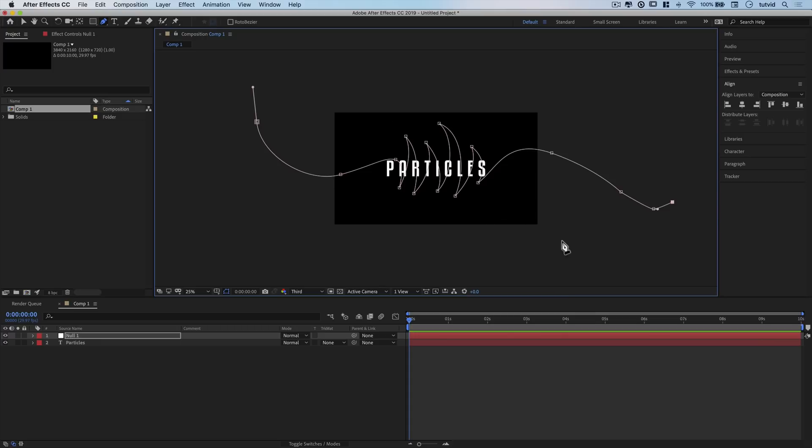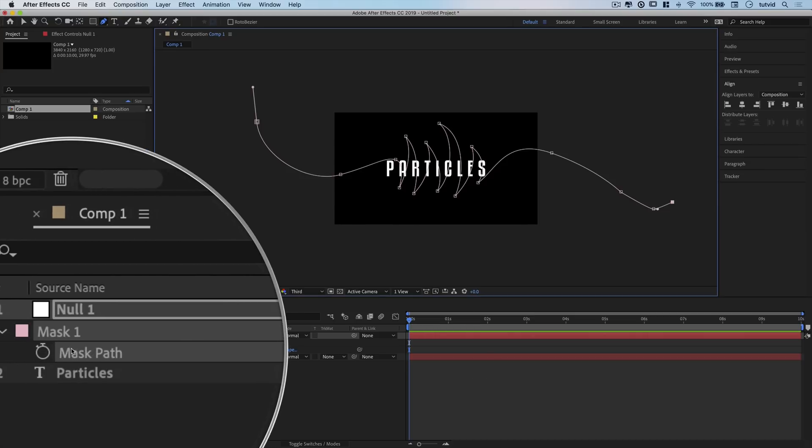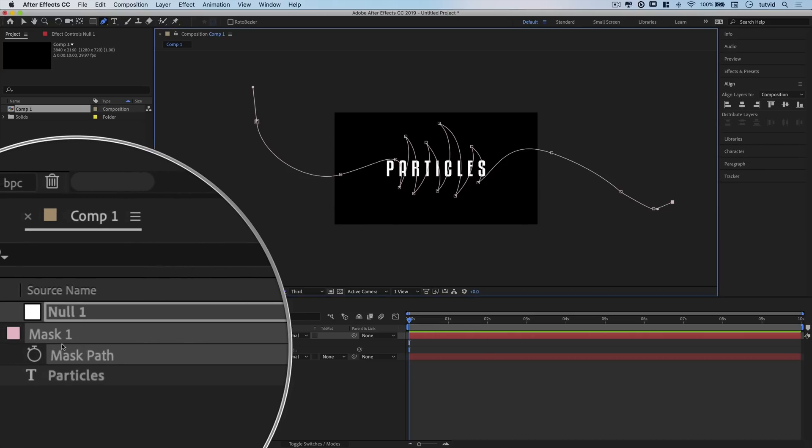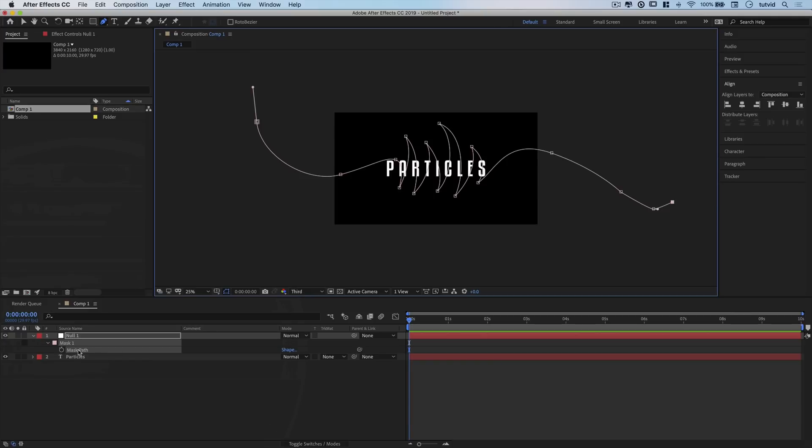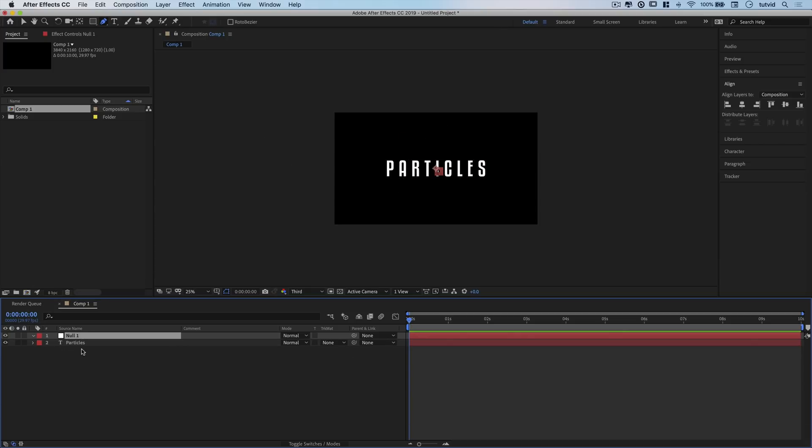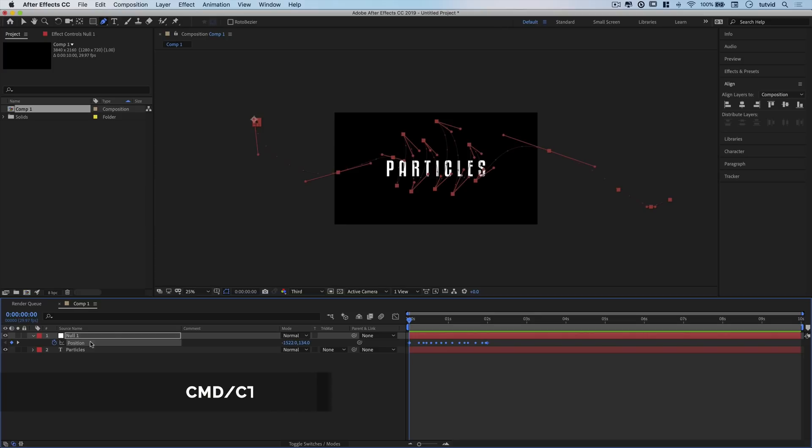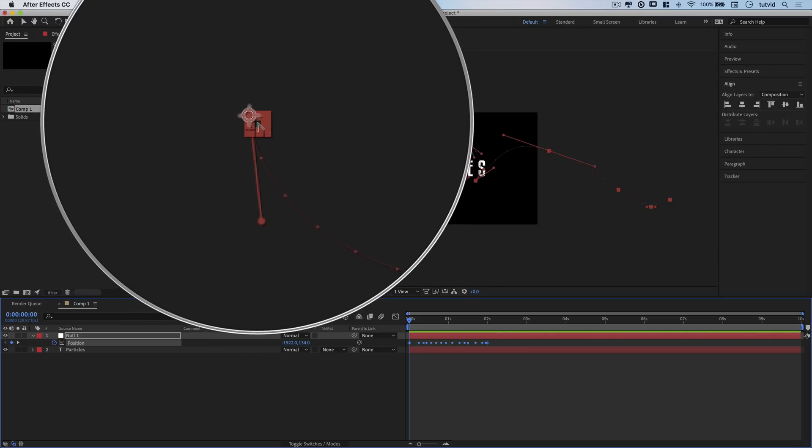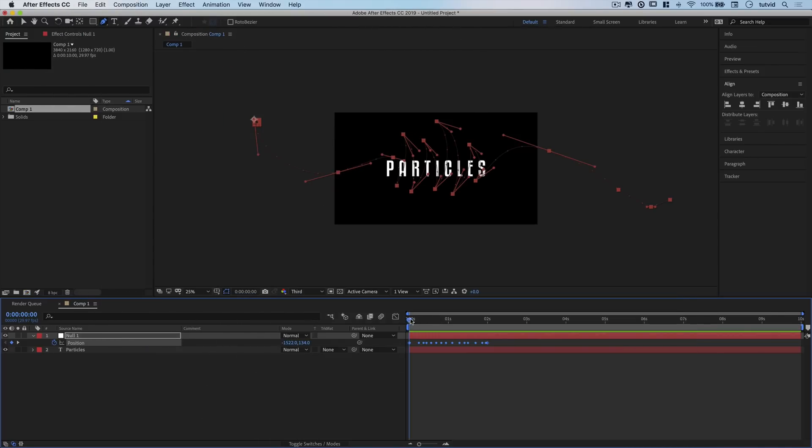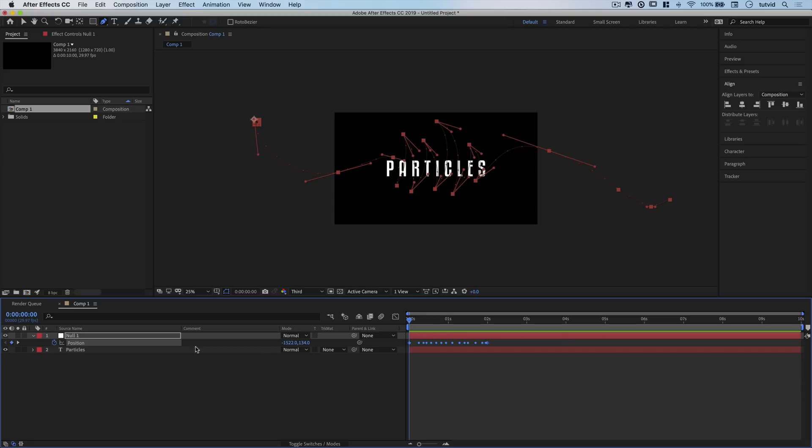Now that we've created this big path, I'll hit the letter M to bring up my mask and the mask path. I'll select the mask path and hit Command or Control C to copy it, then hit Delete. That hard work's not really down the drain, because on our Null 1 layer, I'll hit P to open positioning, select the word Position, and hit Command or Control V to paste this path back in place. Now we have all these keyframes creating an animation that squiggles over the top of our word Particles.